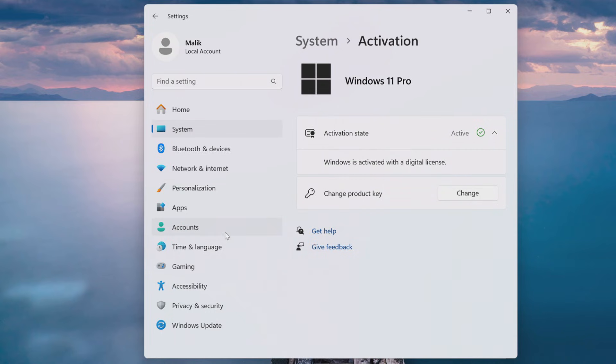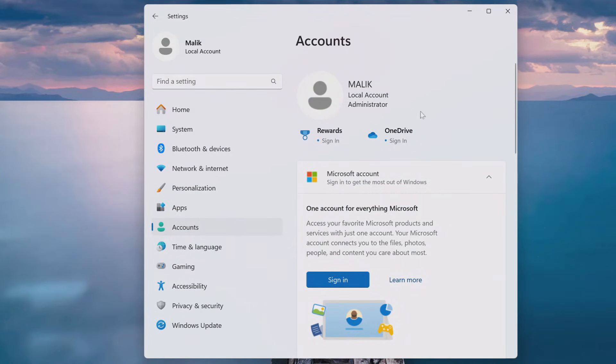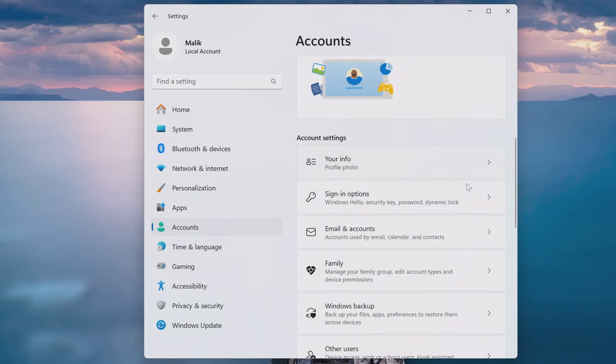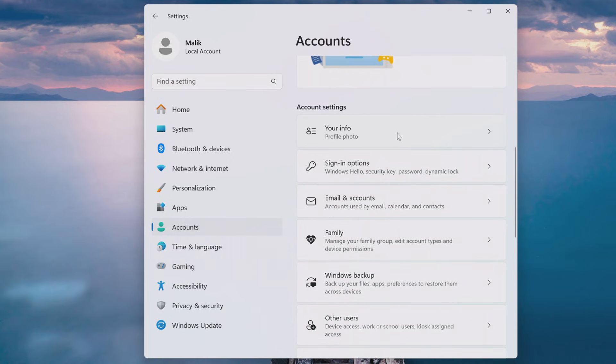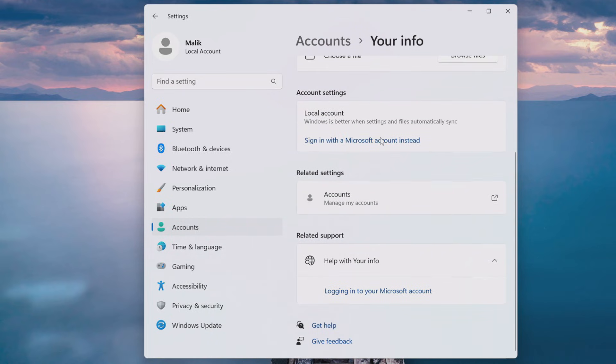Now I open the Account section. Yes, Windows 11 is managed by a local Malik account. If you need to get a Microsoft account, scroll down a little and open the Your Info tab. In this tab, you need to click here and then follow the system recommendations.